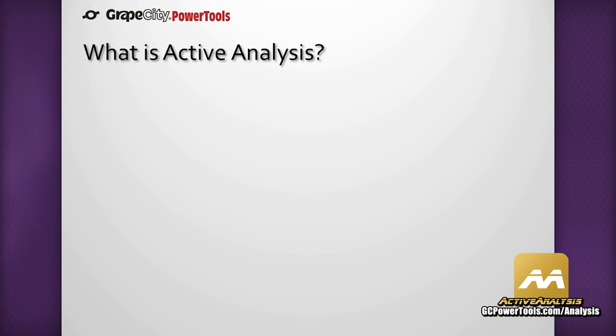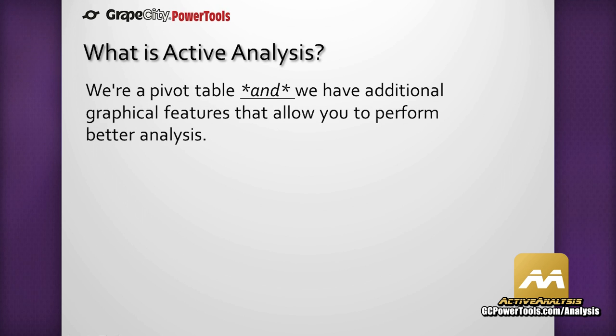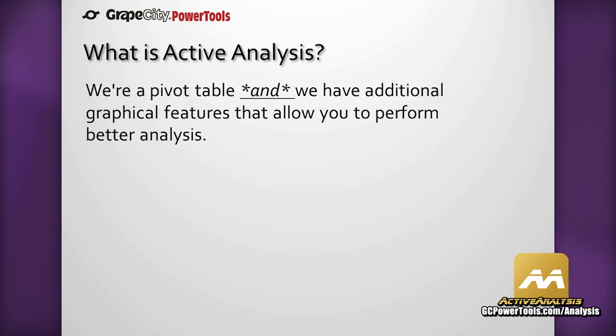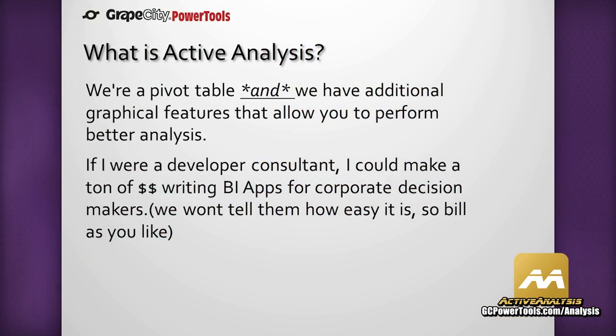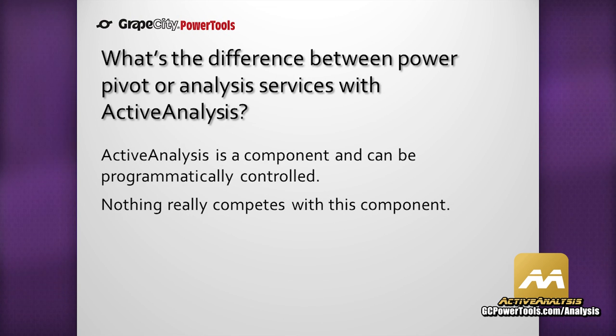What is Active Analysis? We're a pivot table and we have additional graphical features that allow you to perform better analysis. And it's a component, which is a really key thing. I was talking to Carl Franklin last night down at the bar and he said, if I were a developer consultant, I could make a ton of money writing BI apps for customers that use BI.